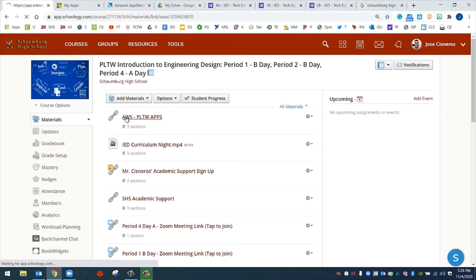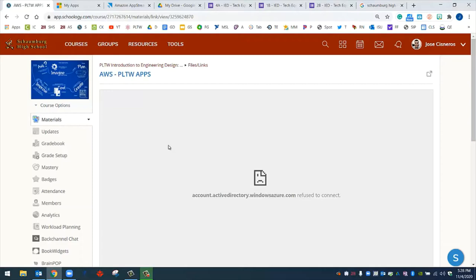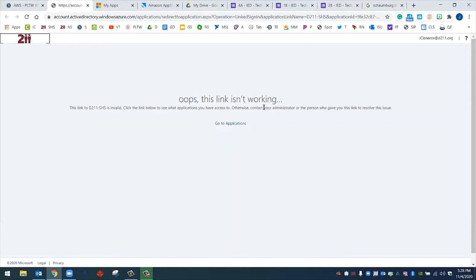You can click on this link. It will try to open the web page within Schoology, which brings you with an error. That's okay. You can click on the link at the top. Once you click on that link, it will be presented with this web page. Oops, this link isn't working. That's okay as well. All you got to do is click on Go to Applications. Once you click on Go to Applications, that will take you to myapplications.microsoft.com, where you'll be prompted with a login page.